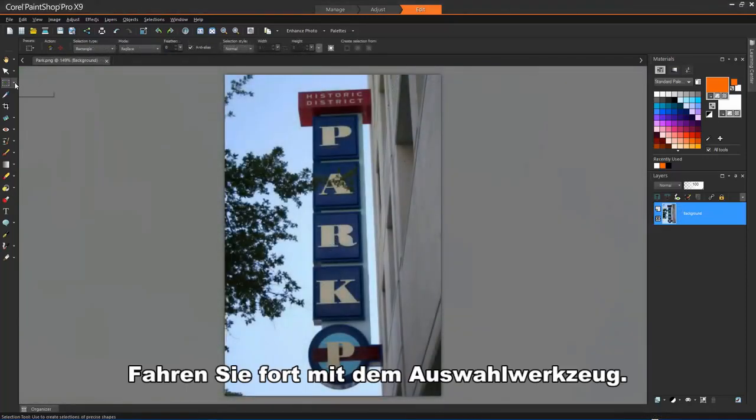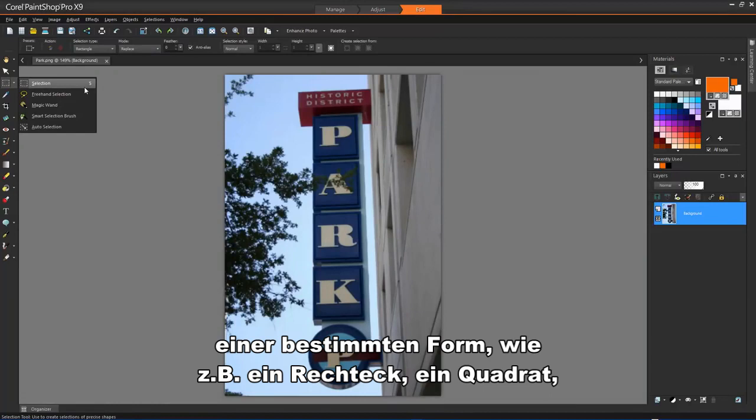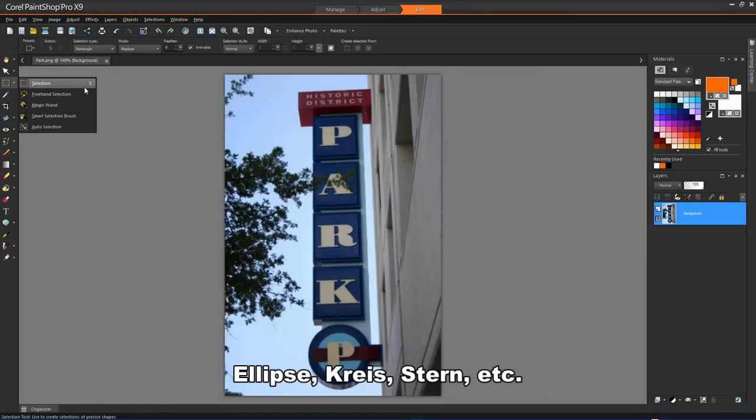Moving on to the Selection tool. This tool lets you create a selection of a specific shape, such as a rectangle, square, ellipse, circle, star, etc.